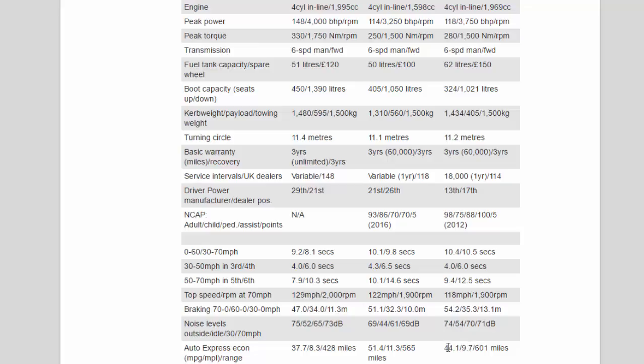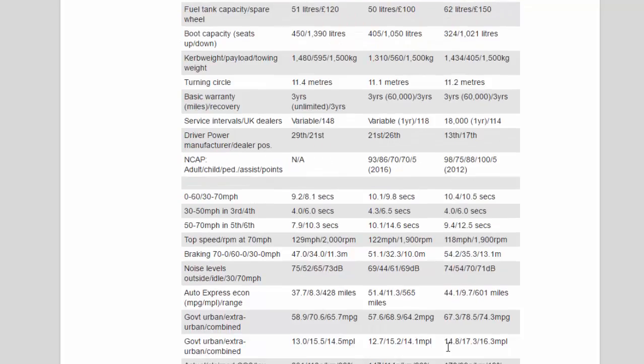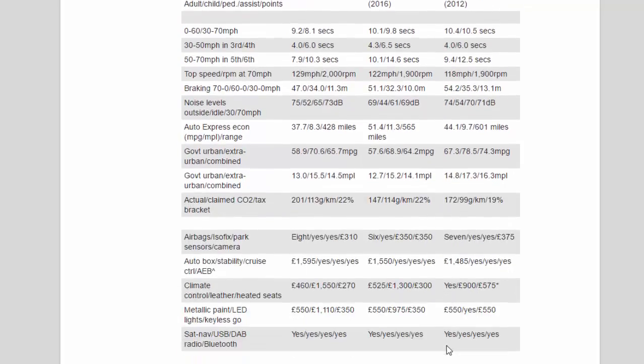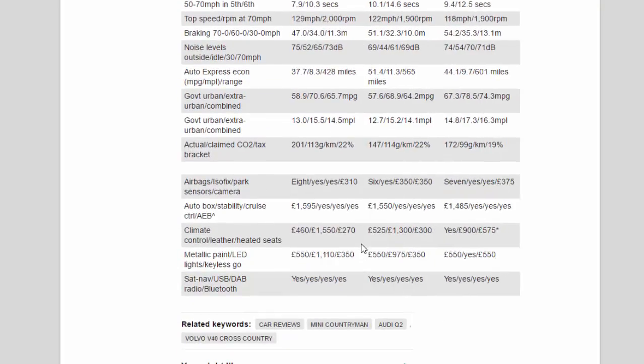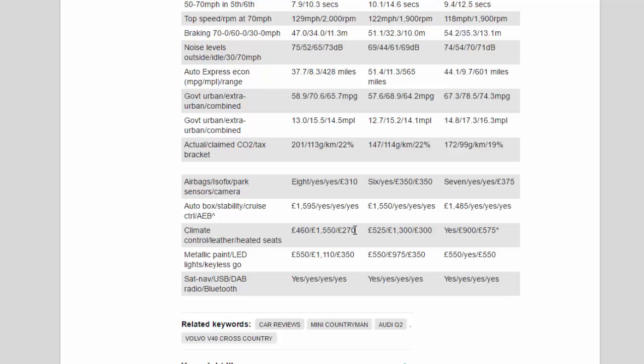Auto Express economy mpg/mpl/range: 37.7/8.3/428 miles, 51.4/11.3/565 miles, 44.1/9.7/601 miles.